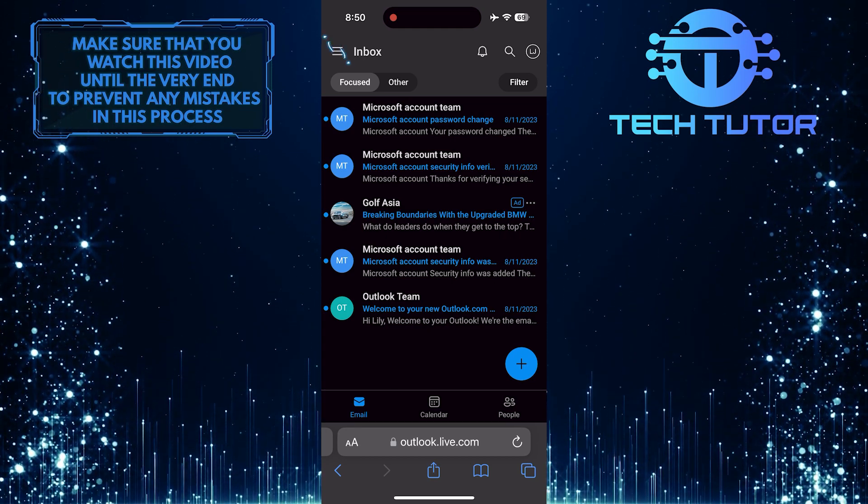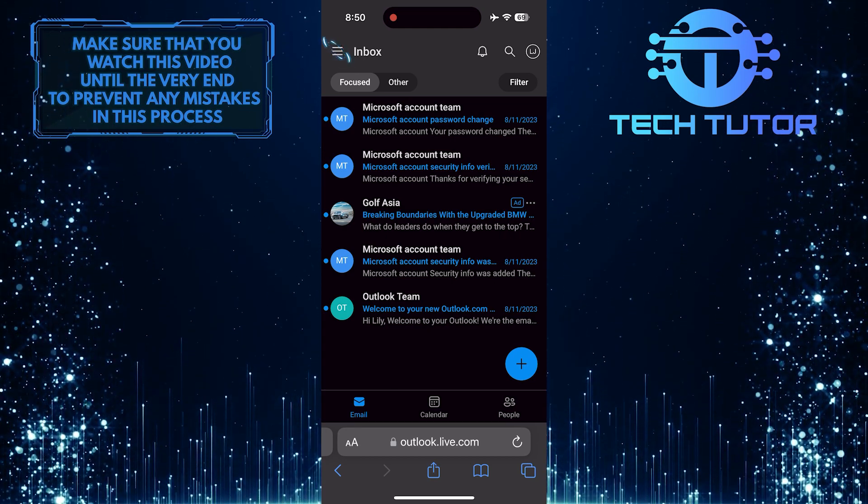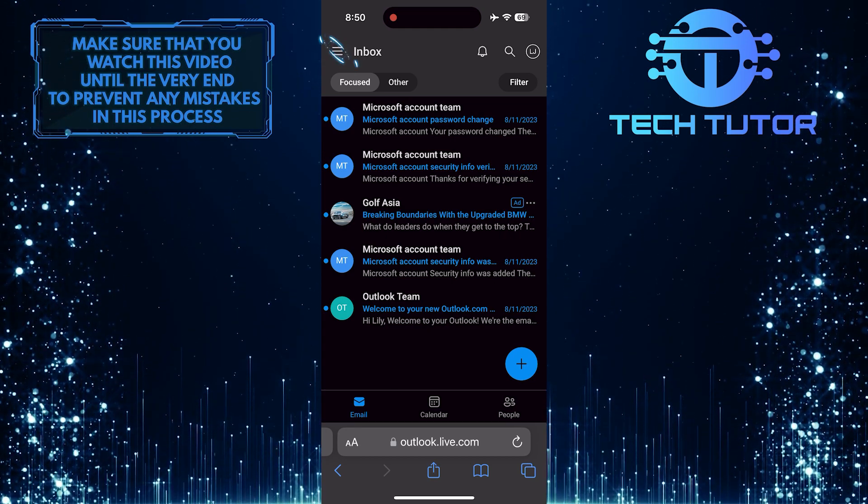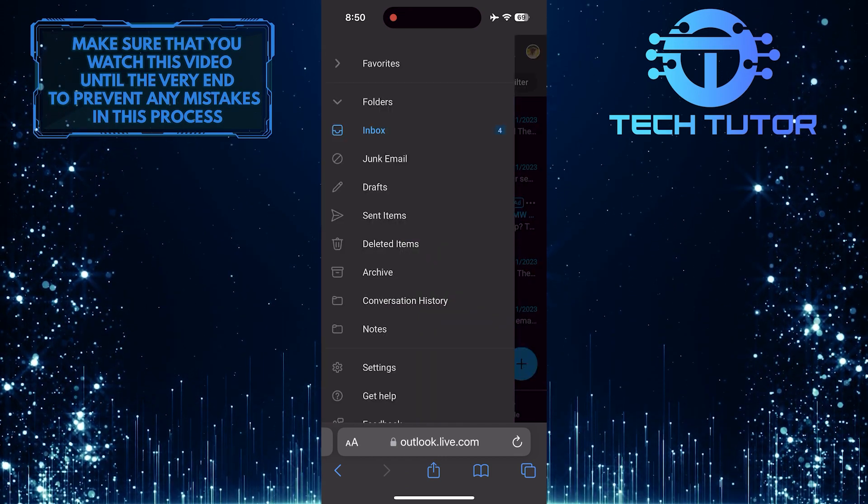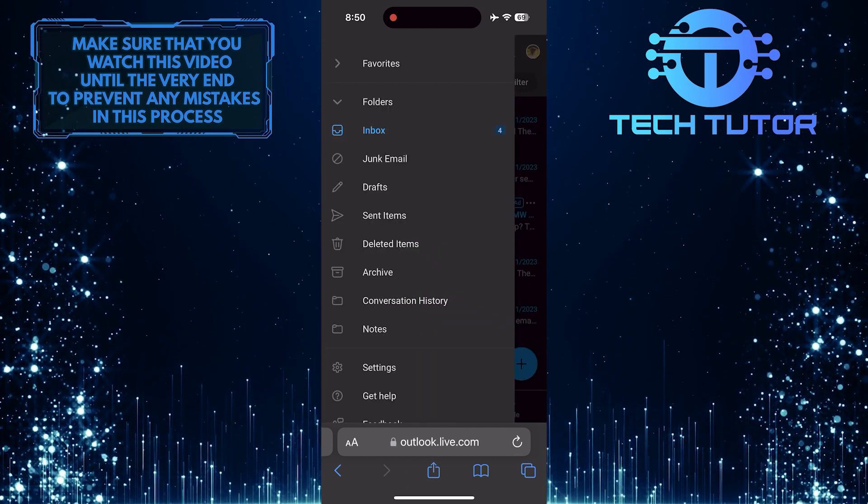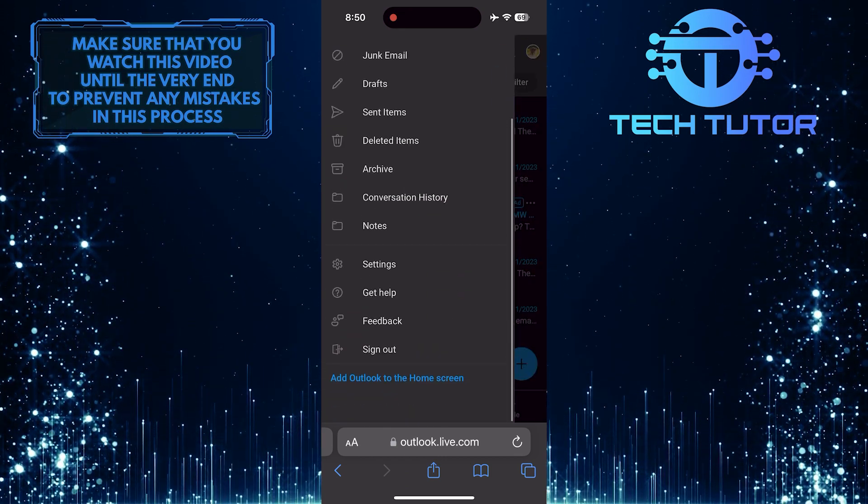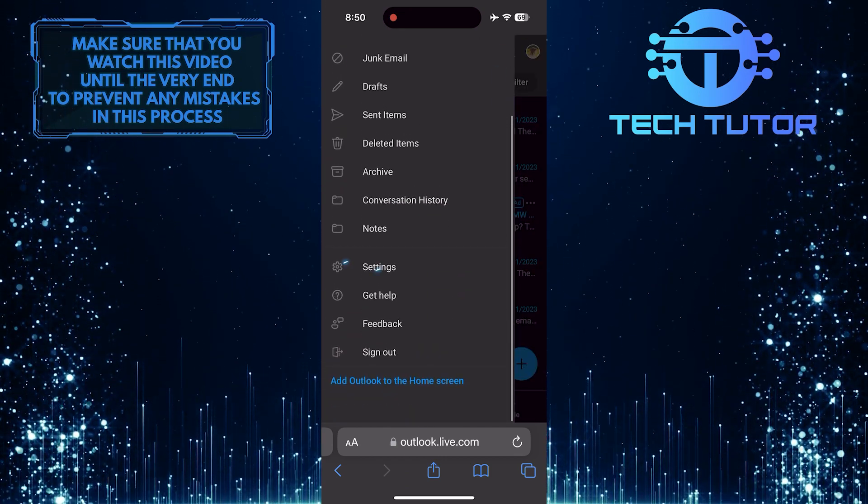After that, tap on these three lines in the top left corner. And then scroll down a bit and tap settings.